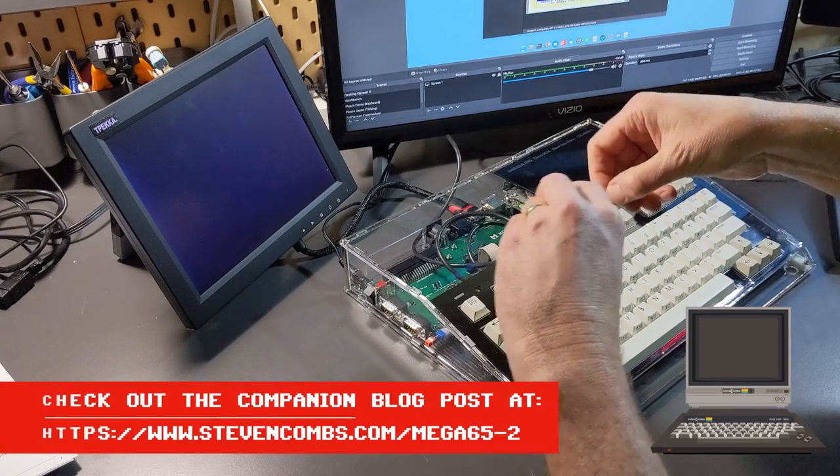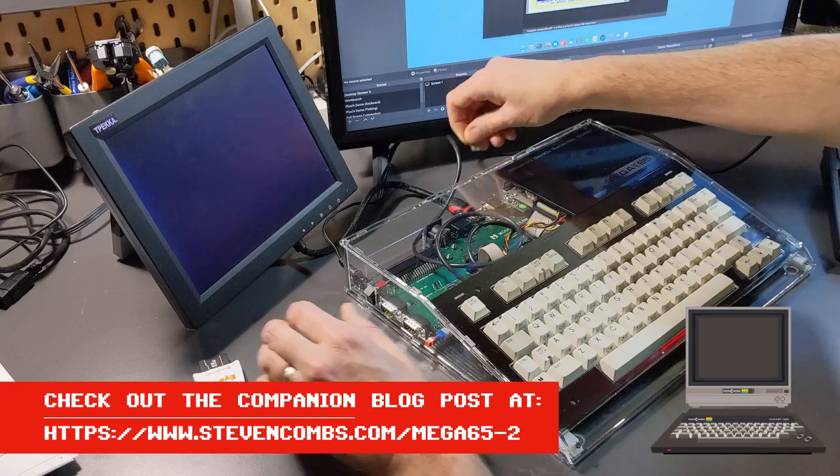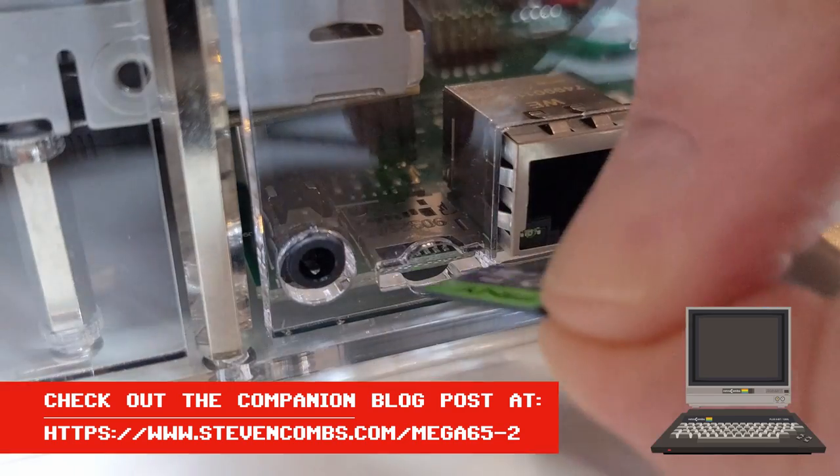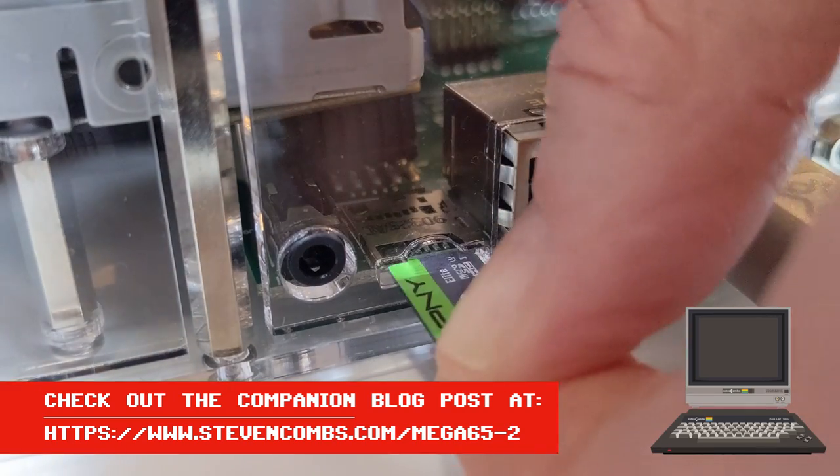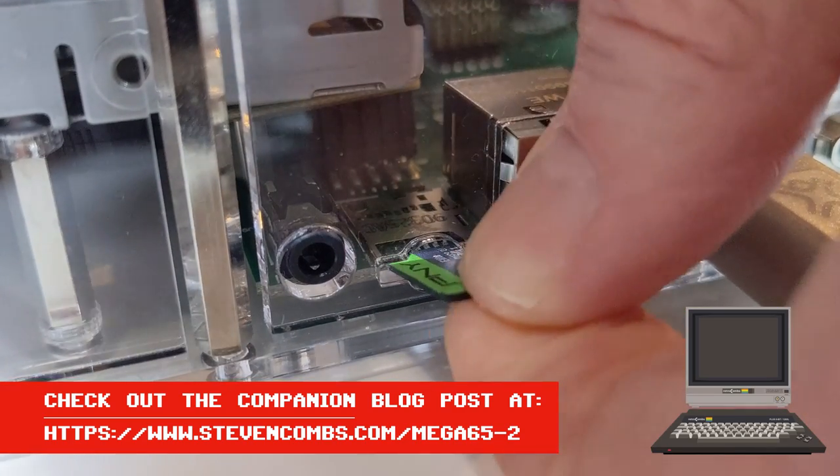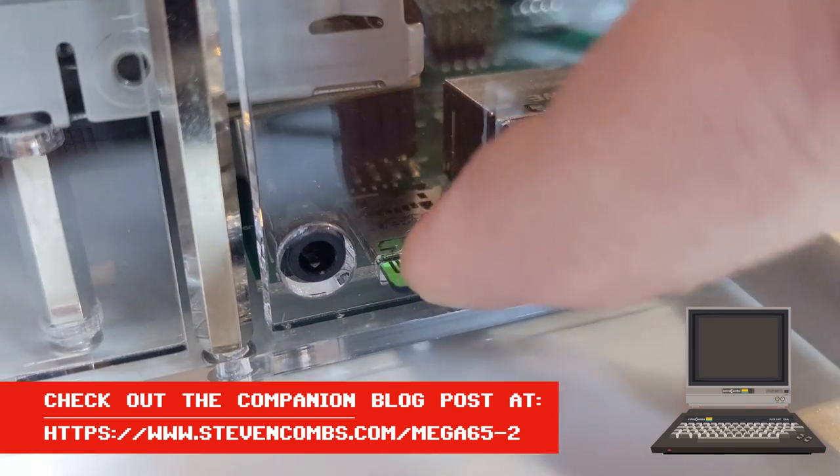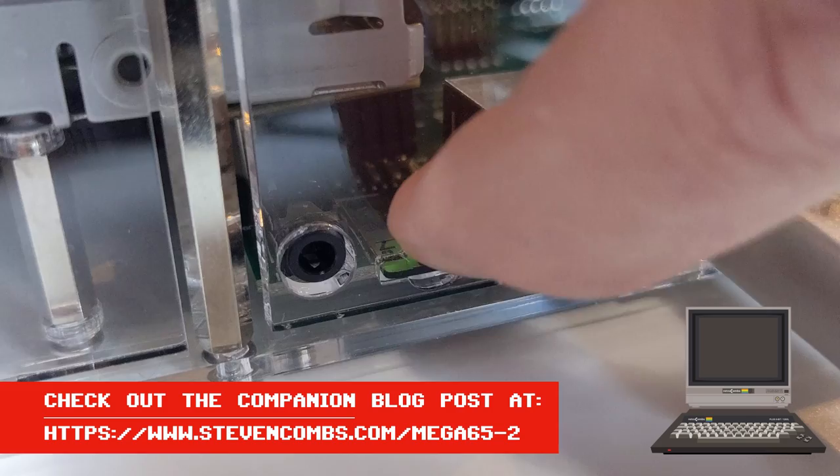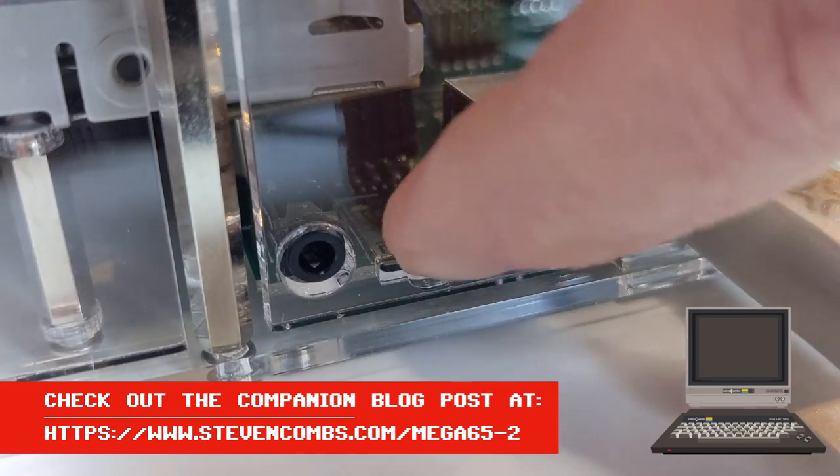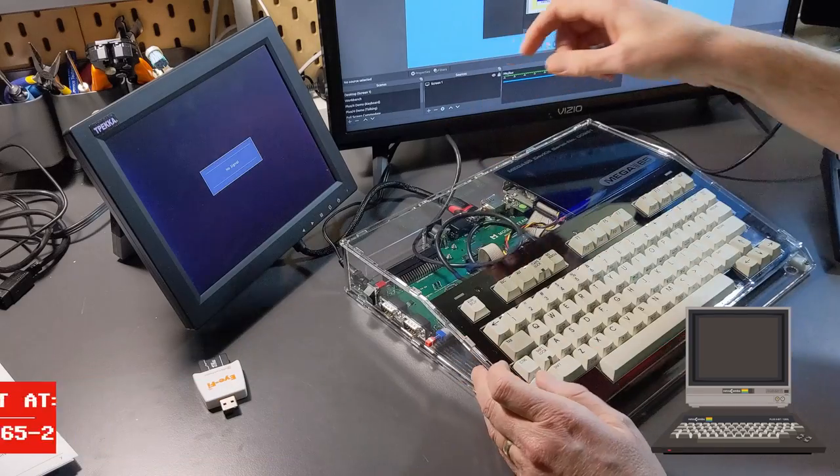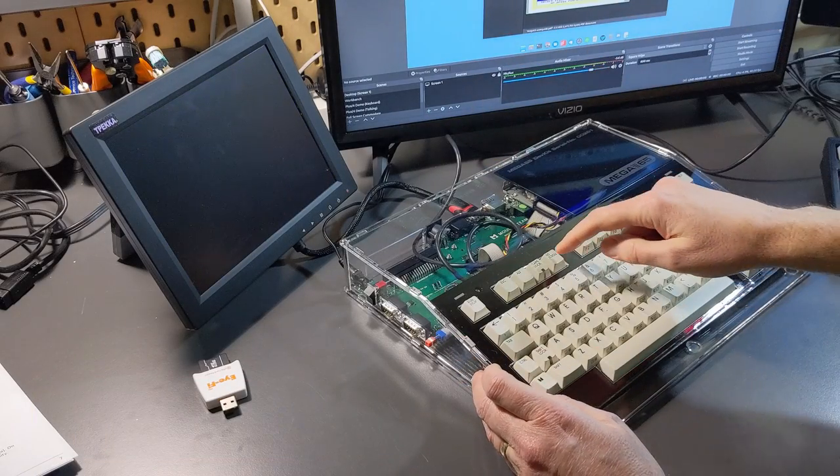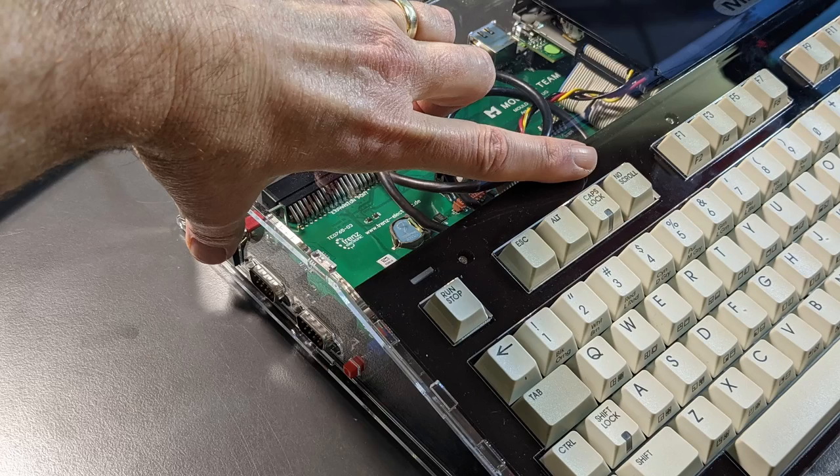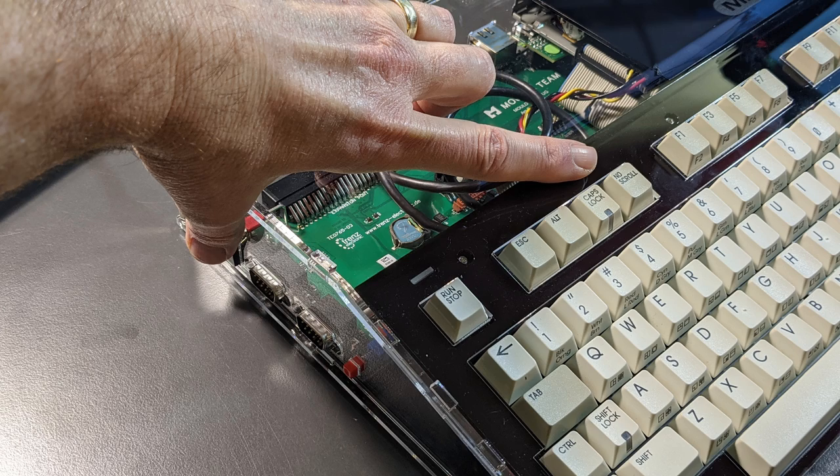We will now insert it into our Mega 65. Hopefully we can insert it. There we go. Tiny, it's hard on your fingernails too. Now we're going to hold the no scroll button while we power on the device.